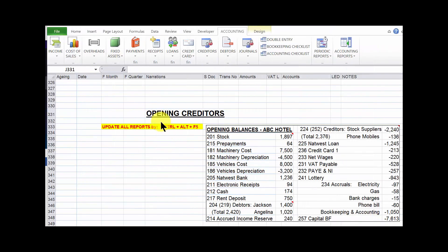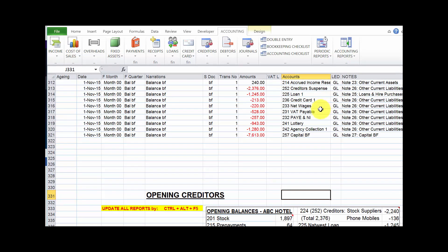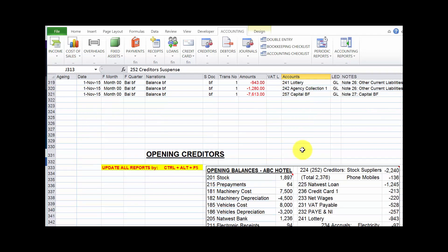Welcome to this session of practical accounts: recording opening creditors. These are amounts of money owed to creditors at the start of the financial year. They are recorded as part of the other opening balances and credited to the creditors suspense account. We then have to transfer from that suspense account onto the control account and then the individual creditor accounts.